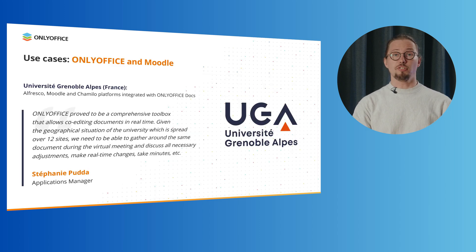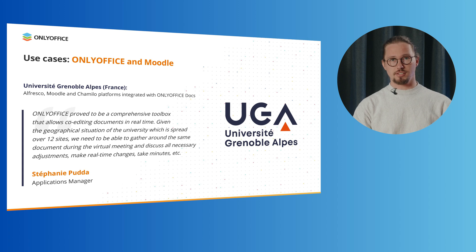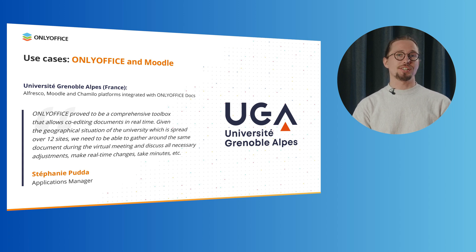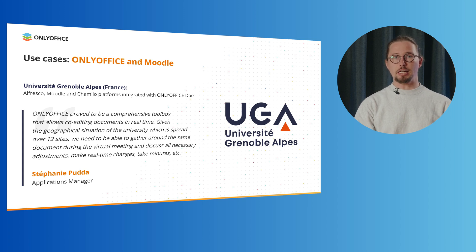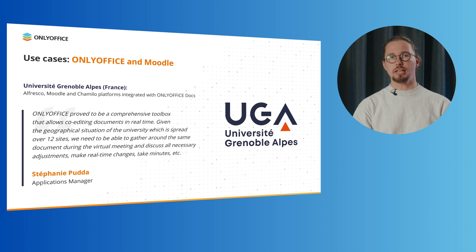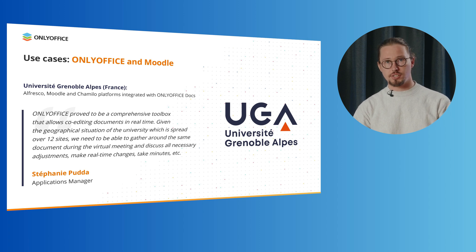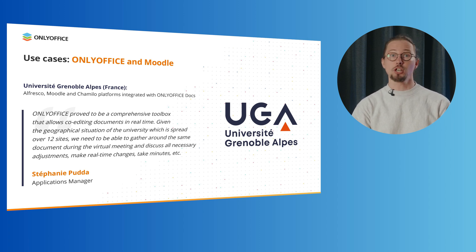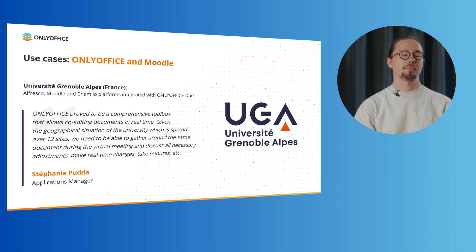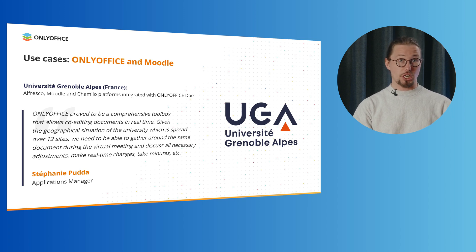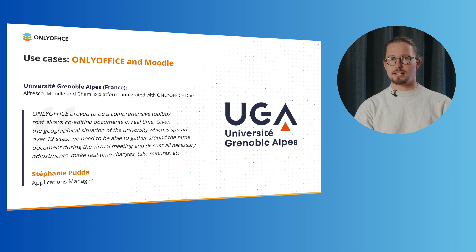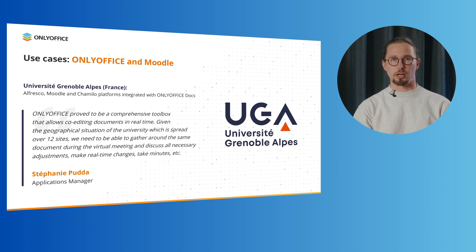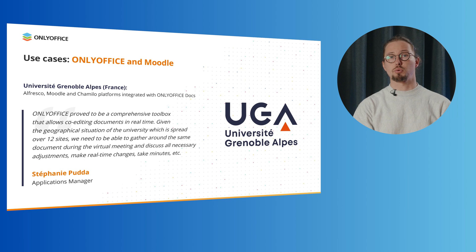At University Grenoble Alps, France, OnlyOffice is widely used in different ways. It has been integrated into Alfresco, available for staff only and the Moodle and Chamilo e-learning platforms used by teachers and students for document editing and co-authoring. Now teachers are able to share course materials and students can write their research papers, essays and reports right within the learning platform without switching between multiple apps.